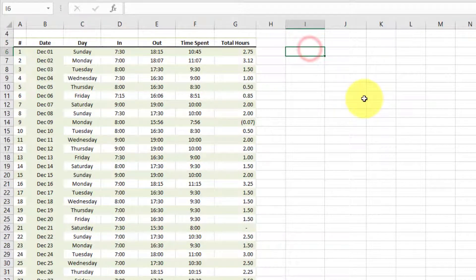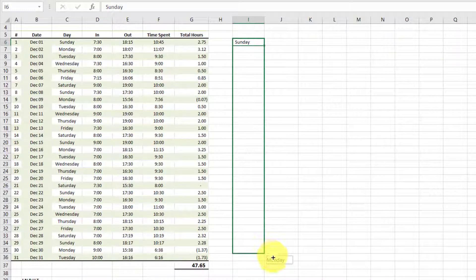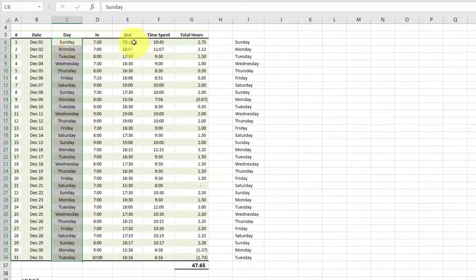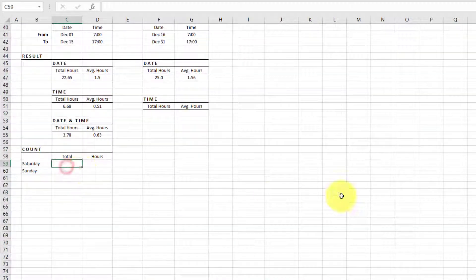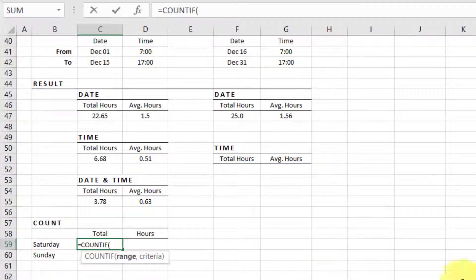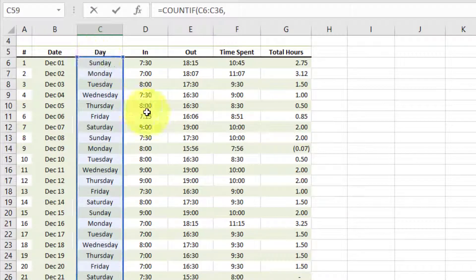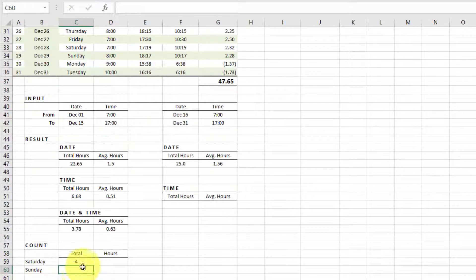Now let's write the days of the week — Sunday — and drag this down. Now we have exactly the same days filled in. Using COUNTIF with the day range, we can see there are four Saturdays and five Sundays from December 1st to December 31st.